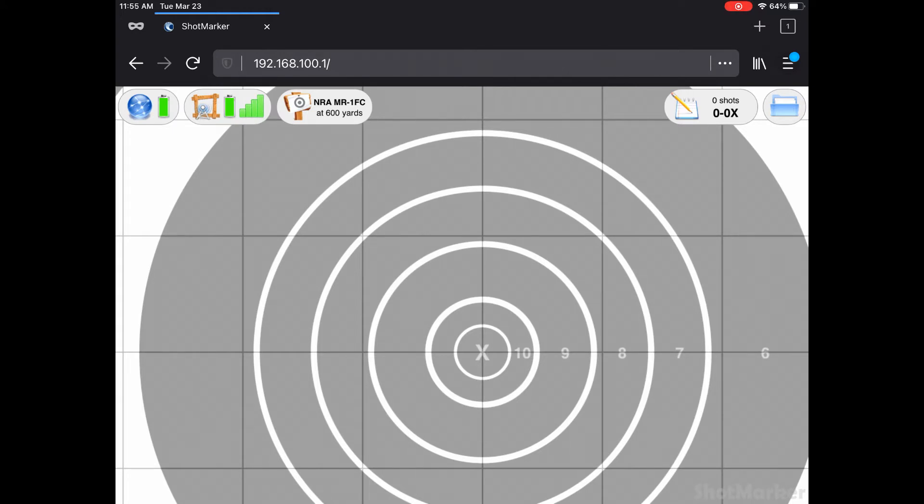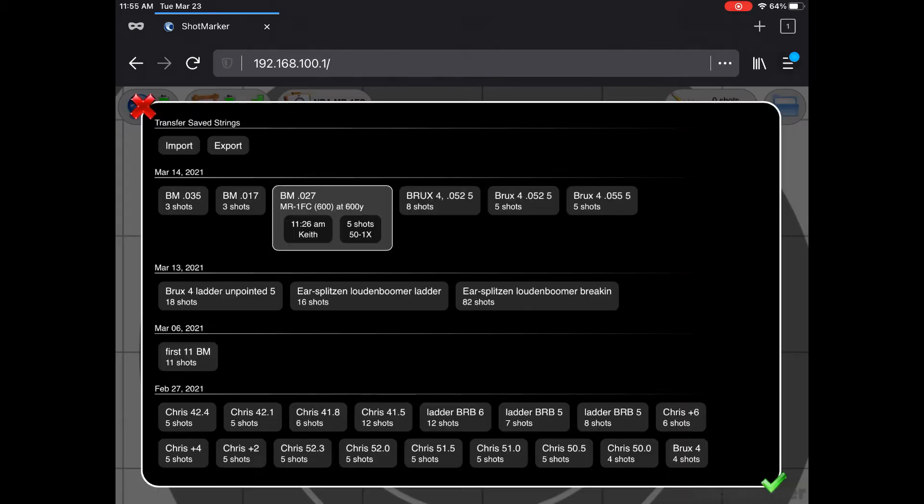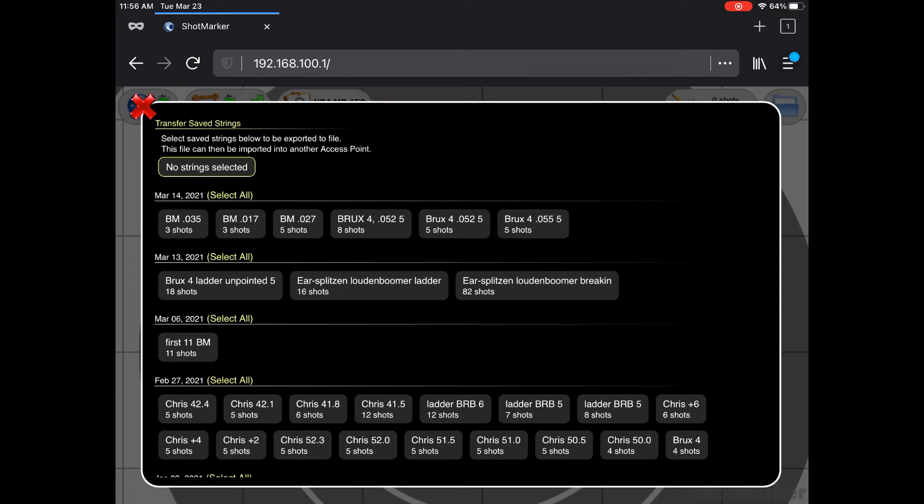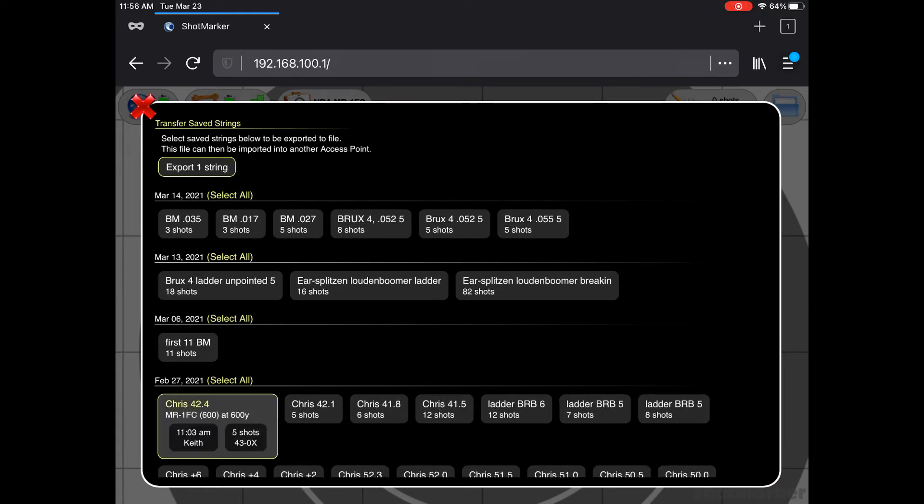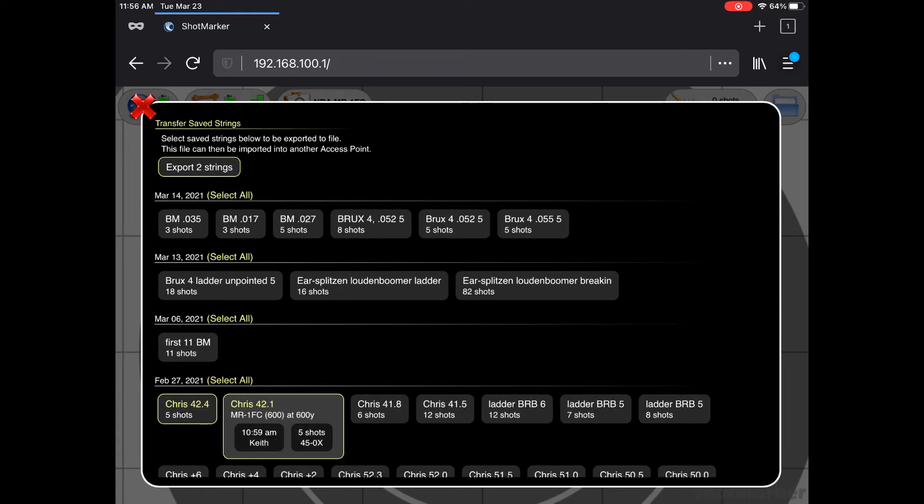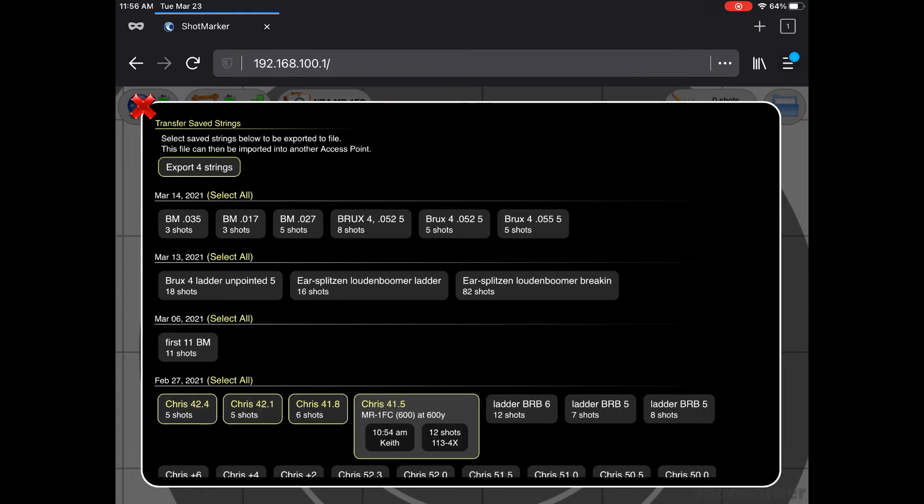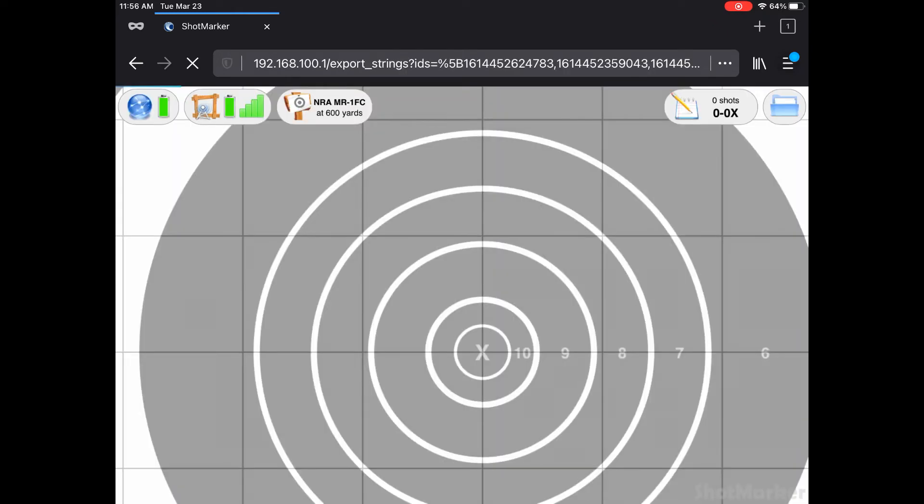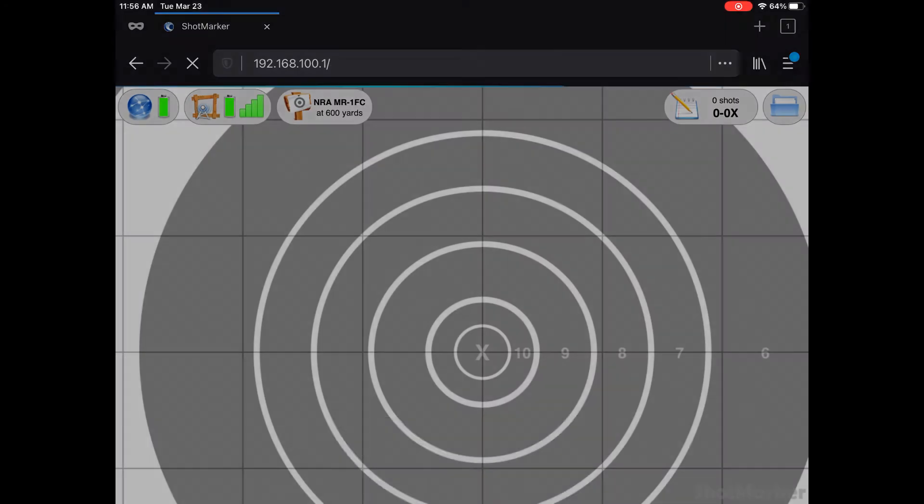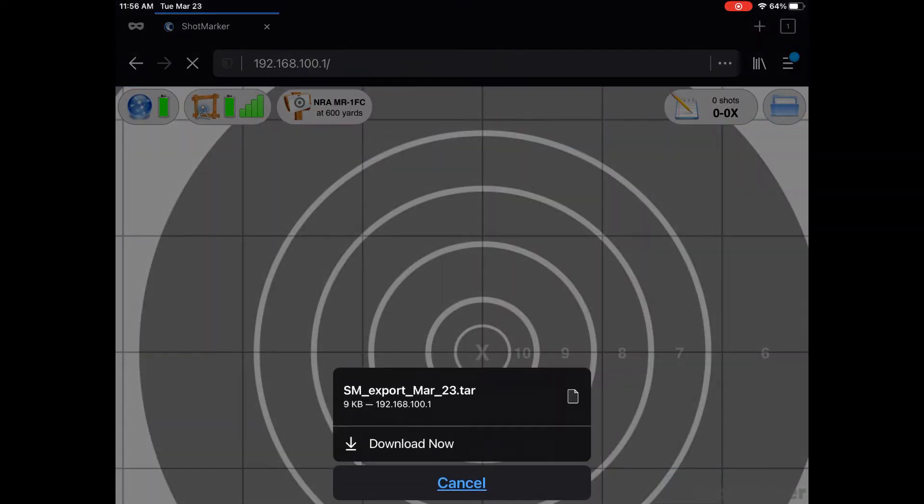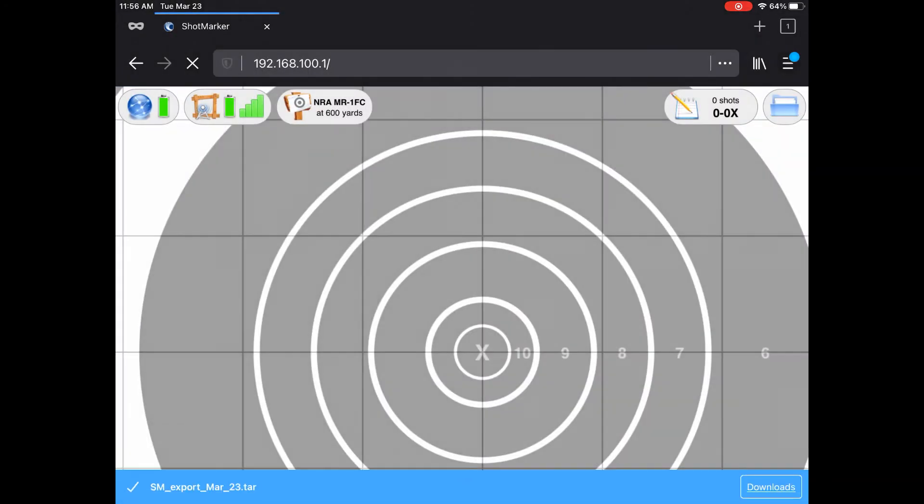First, let's pretend we just finished a match and Chris needs to gather his data. First, hit the folder icon. Now, at the top, hit the Export button. Click on the strings that you want to grab and hit Export again. If your browser needs permission to save, do that. This is on an iPad, but the steps are the same even when using a PC.